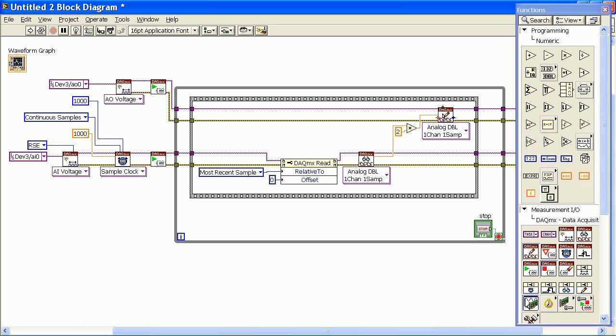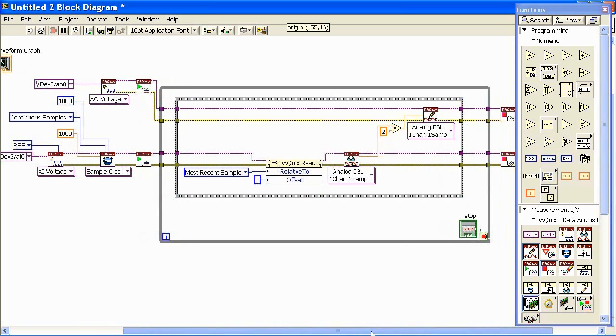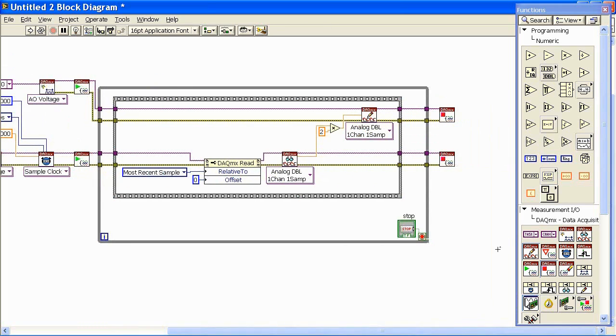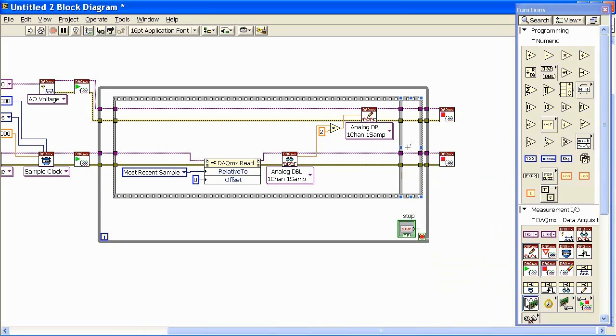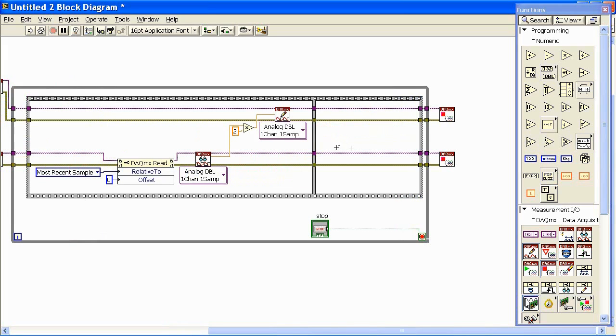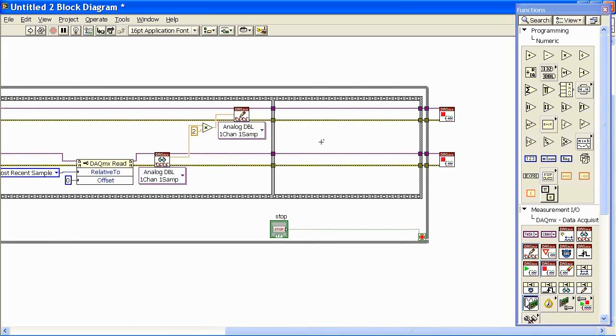So what we're going to do now is add some other functionality in here. I'm going to add a frame after this, and this will create a little bit of room, then I'll stretch this out and create some room to put some things in here.